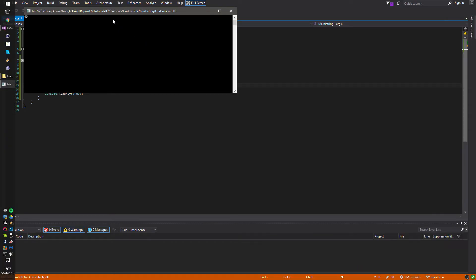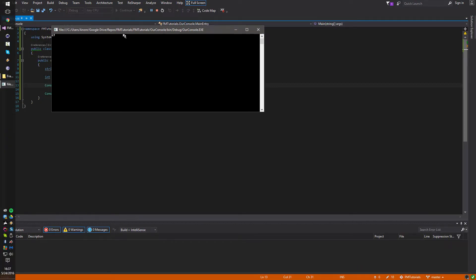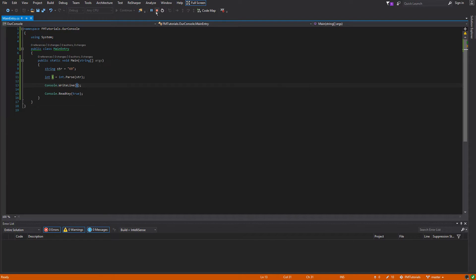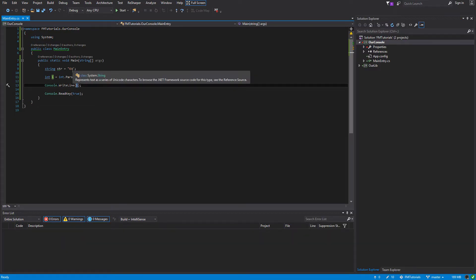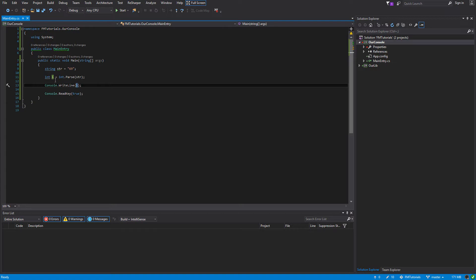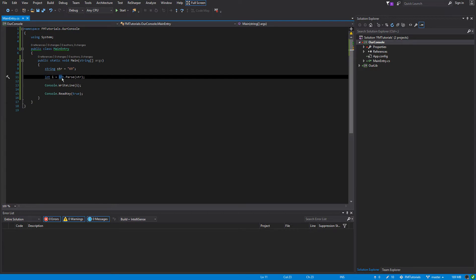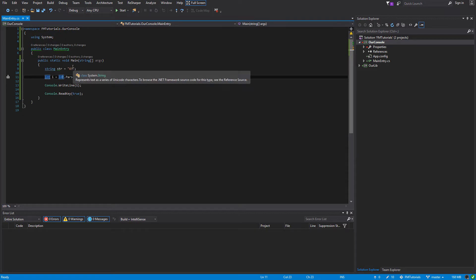So we're going to run it, and it works. This is because inside the string is a numeric value, so the integer is happy to parse — to change the string into an integer — because it works.